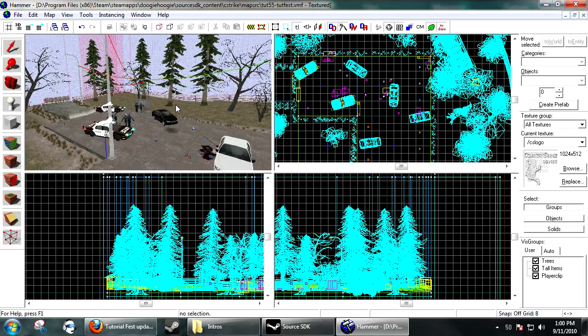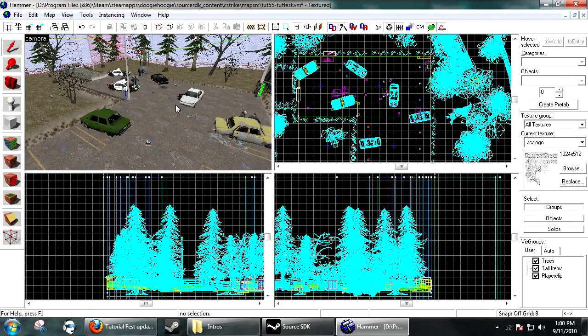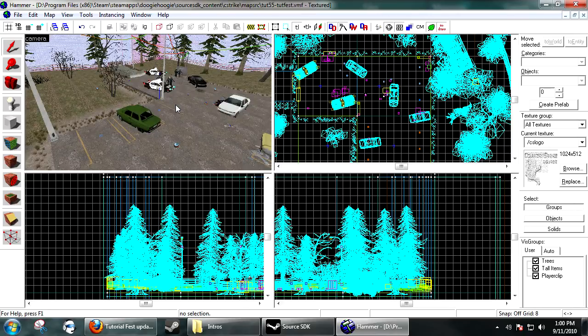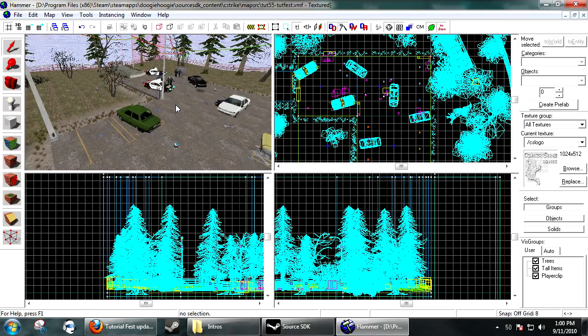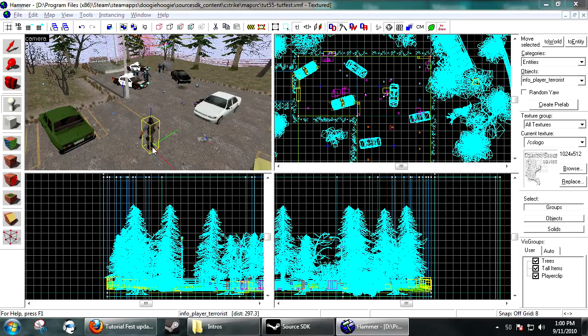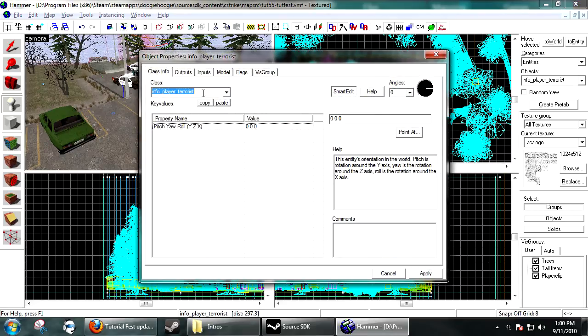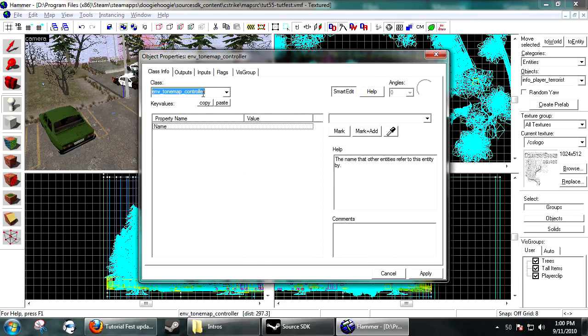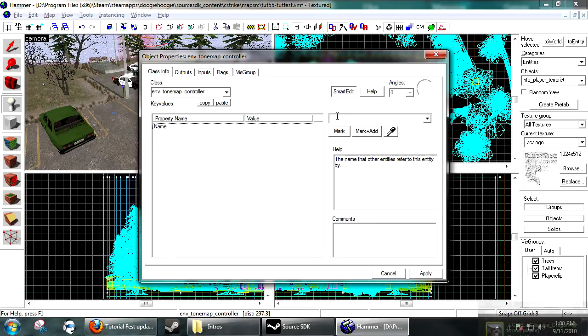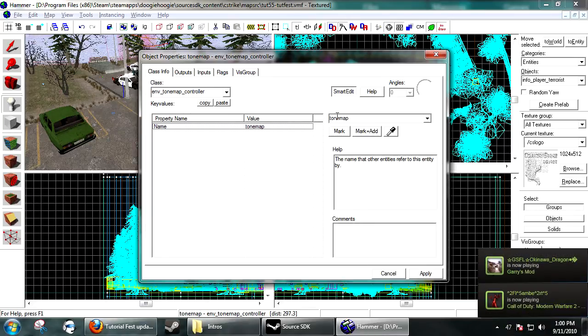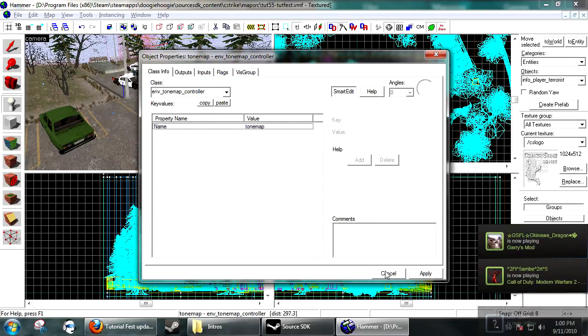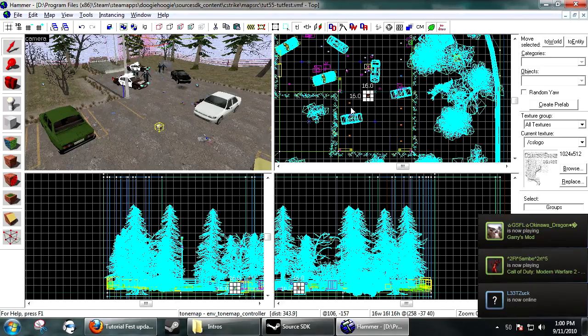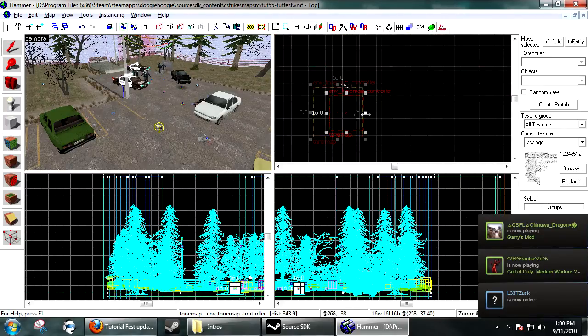And if you want to fine tone your maps full, your HDR. Create an entity, and you want it to be an env_tonemap_controller. And just name it, ToneMap. And, yeah, it can go absolutely anywhere in your map.